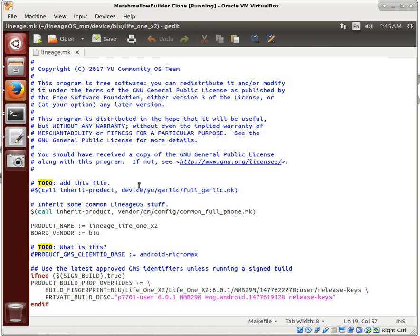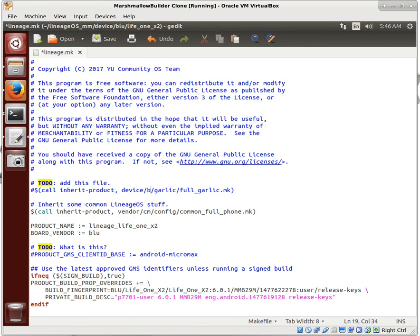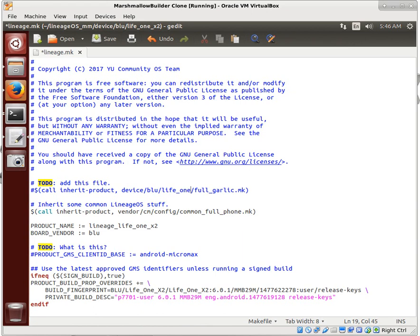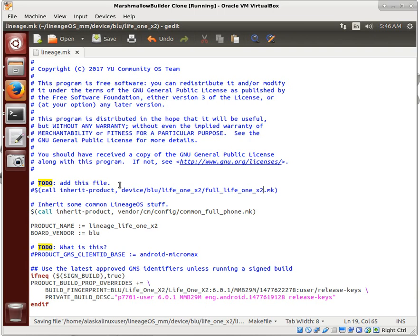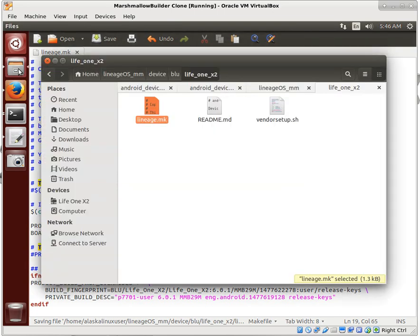Now we don't need a device ugarlic full underscore garlic dot make, what we need is the device blue life 1x2 full life 1x2. That's what we're going to need. So where can we get one?